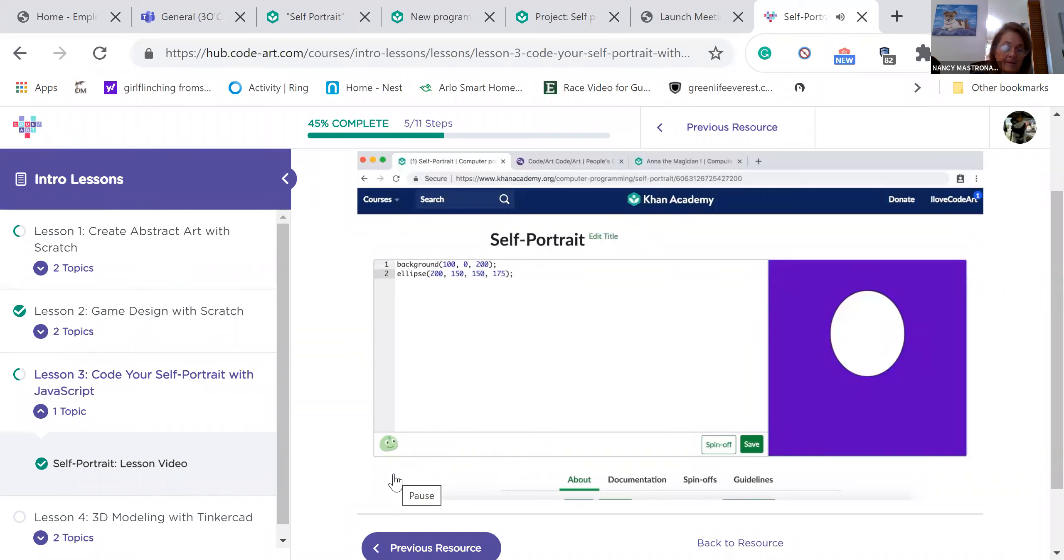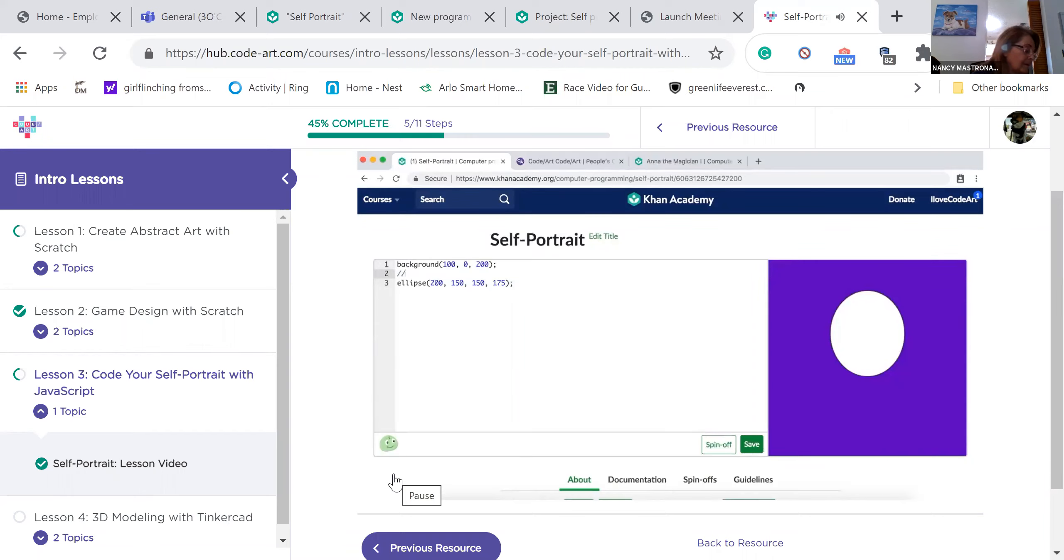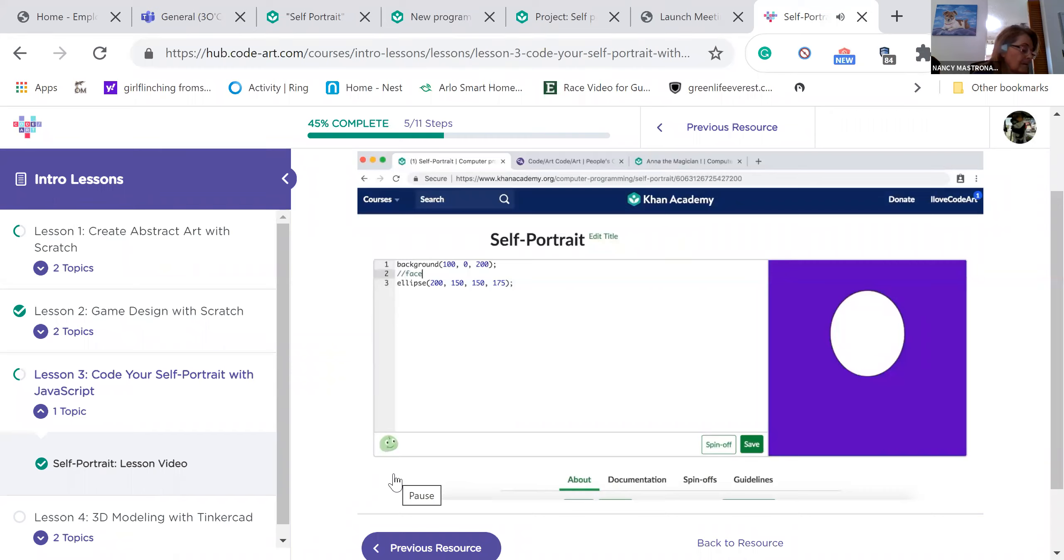We can label this first ellipse face so that when we look back later, we will easily be able to tell which line of code draws our face. Let's add a comment on the line above the ellipse. Click at the beginning of the line with your ellipse function and press enter to make a new line above. If you type two slashes, the computer will not read that line and it becomes a comment for you instead of code for the computer. Let's try this. The slash key is usually with a question mark on your keyboard. Type slash slash face. Your comments will always be green like this. You don't need to end your comments with a semicolon. This is one of the few exceptions.